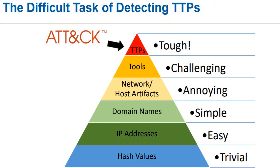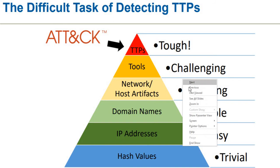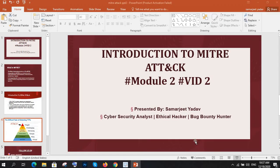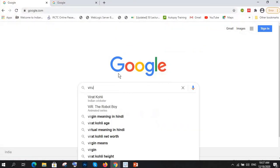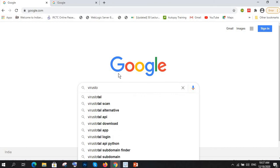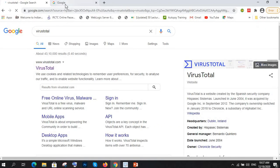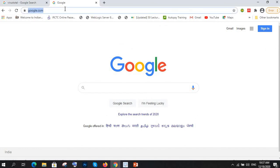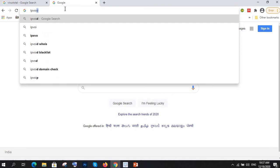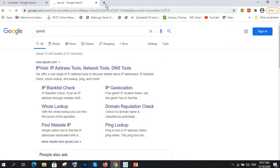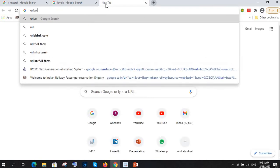Let me show you about hash values, IP addresses, domain names, and what tools you can use to find these things. In VirusTotal you can find a lot of threat intelligence. For searching IPs there is IP void, and if you want to search any URL there is URL void.